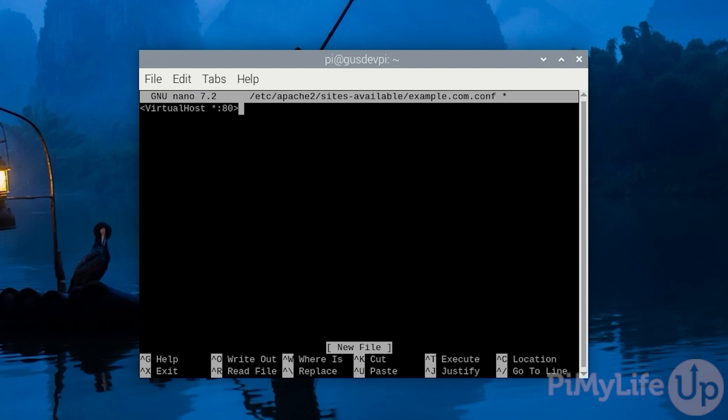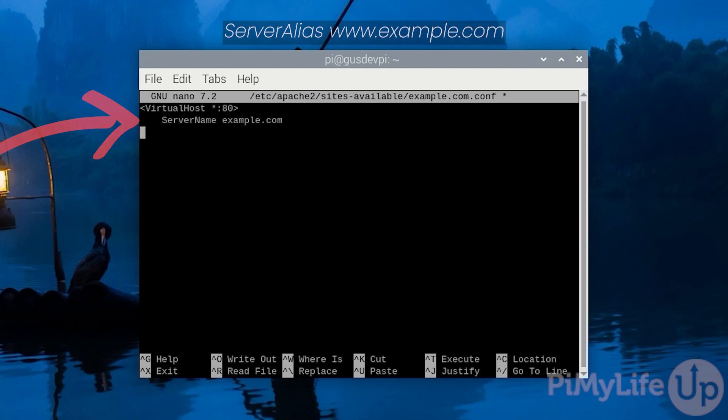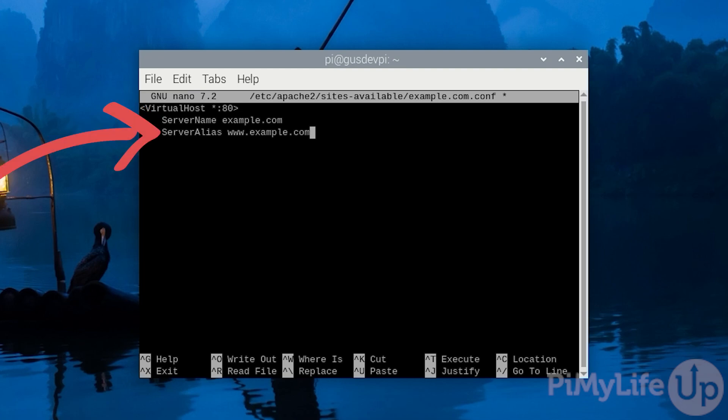Now for the next lines indent them four spaces. ServerName example.com. ServerAlias www.example.com. The first of these directives called ServerName designates the base domain. This server name is used to match the virtual host to a domain name. The second directive ServerAlias defines additional domain names that will be matched as if they were the base domain name.